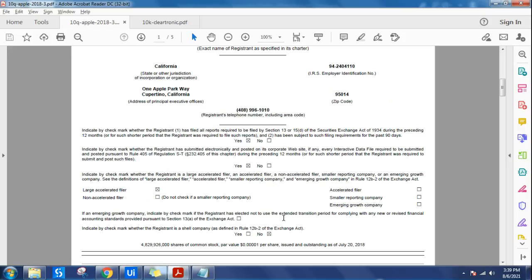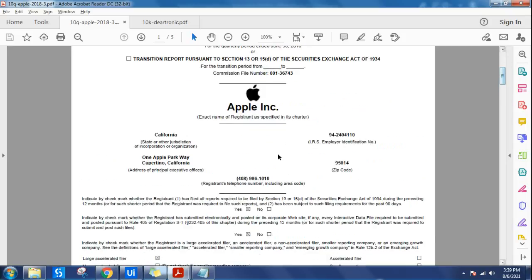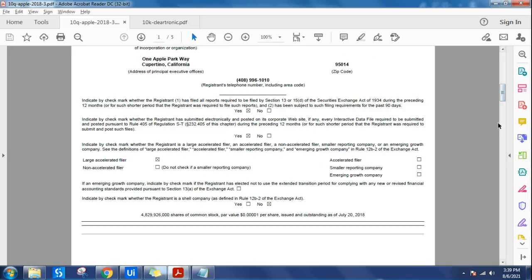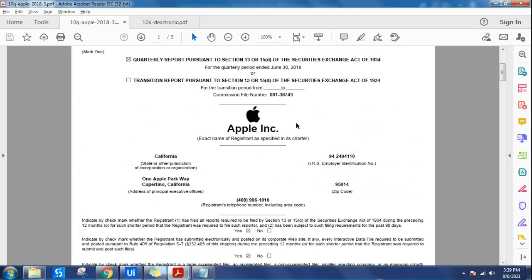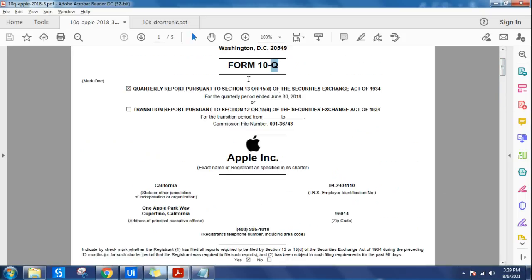Regex becomes quite an easy option to extract certain data from a financial document. For example, you may need to pull out an email address or a person's name. For all of this, you need to learn how to apply regex, so let's learn that in this video.